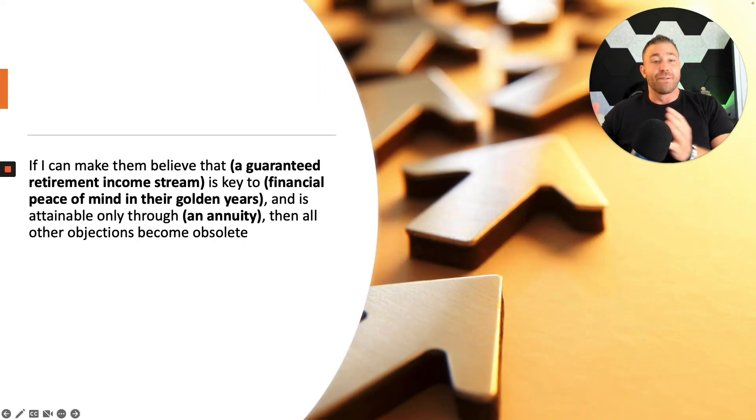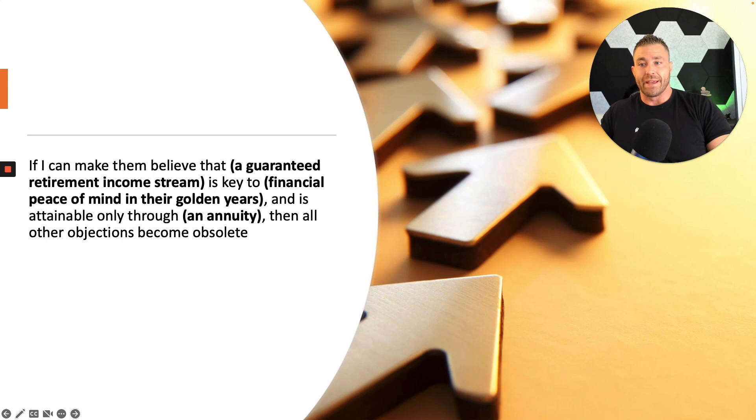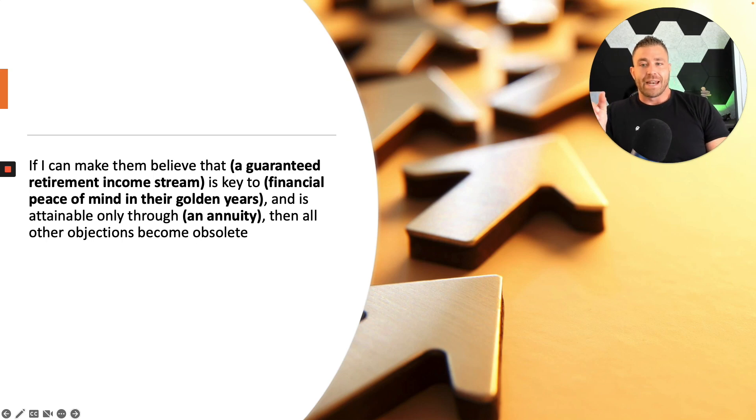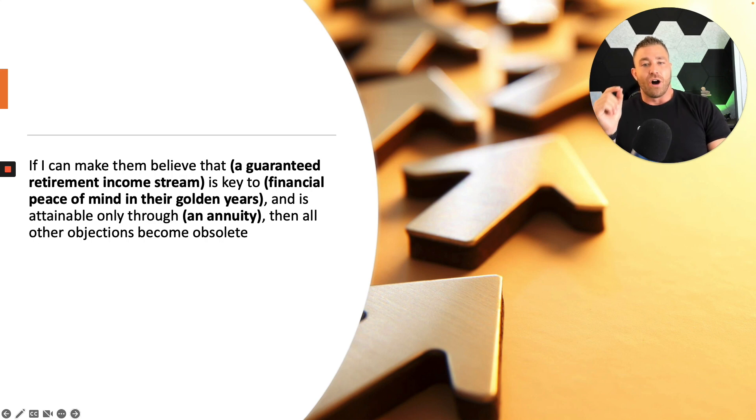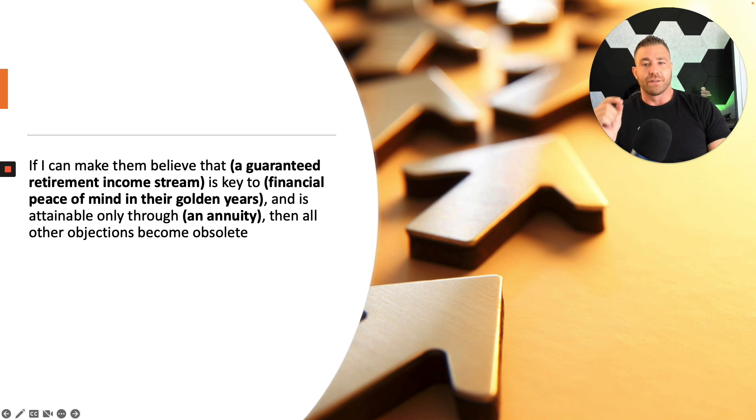Now let's flip over to an annuity. If I can make them believe that a guaranteed retirement income stream is key to financial peace of mind in their golden years and is attainable only through an annuity, then all other objections become obsolete.